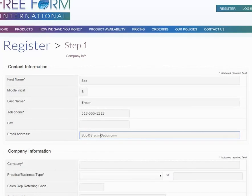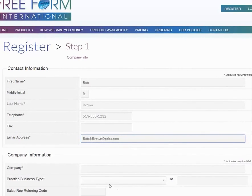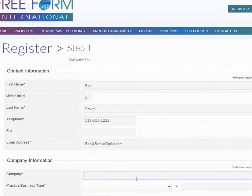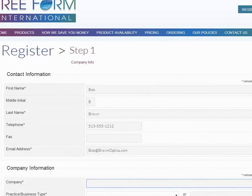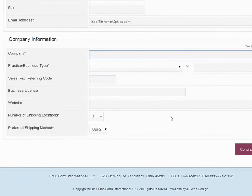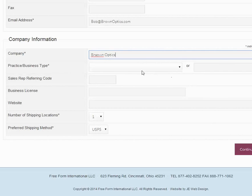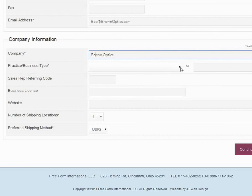The company information is going to be the name of your company. In this case, Brown Optics. Make sure we get the spelling right. Now this field has to do with profiling your account.